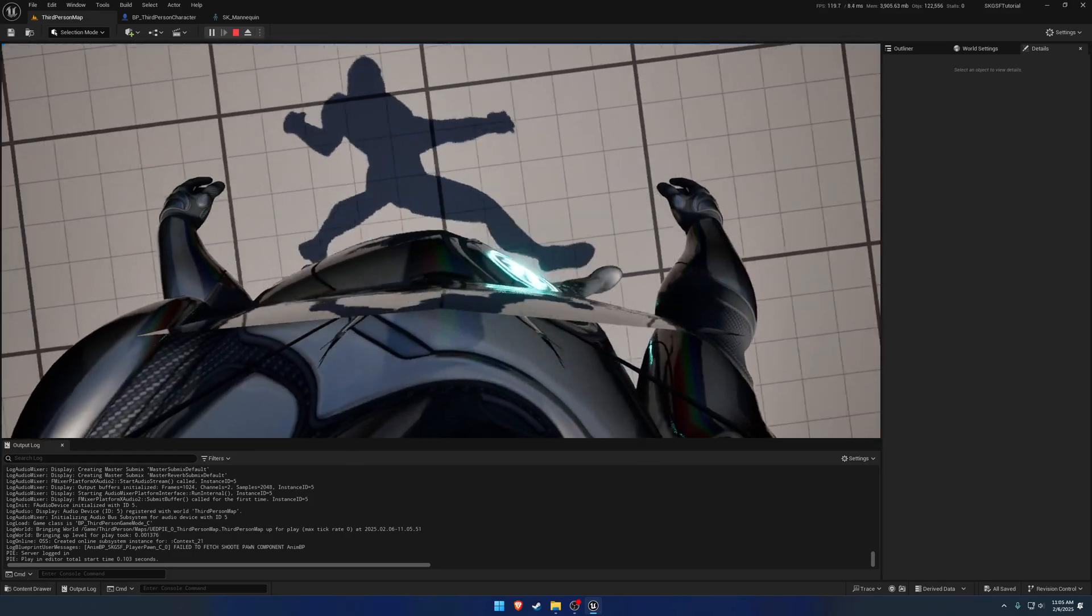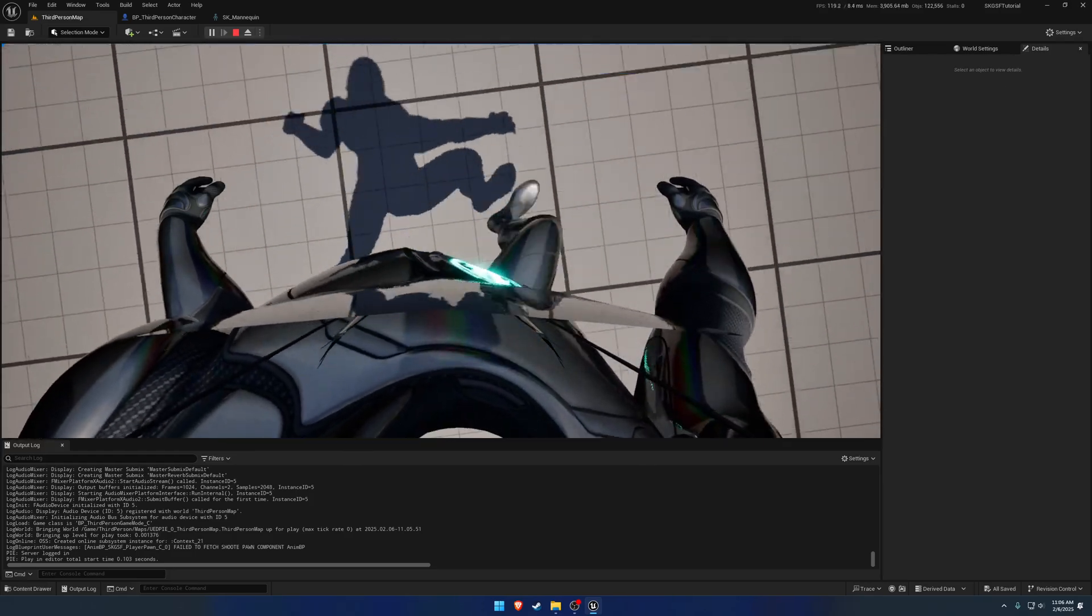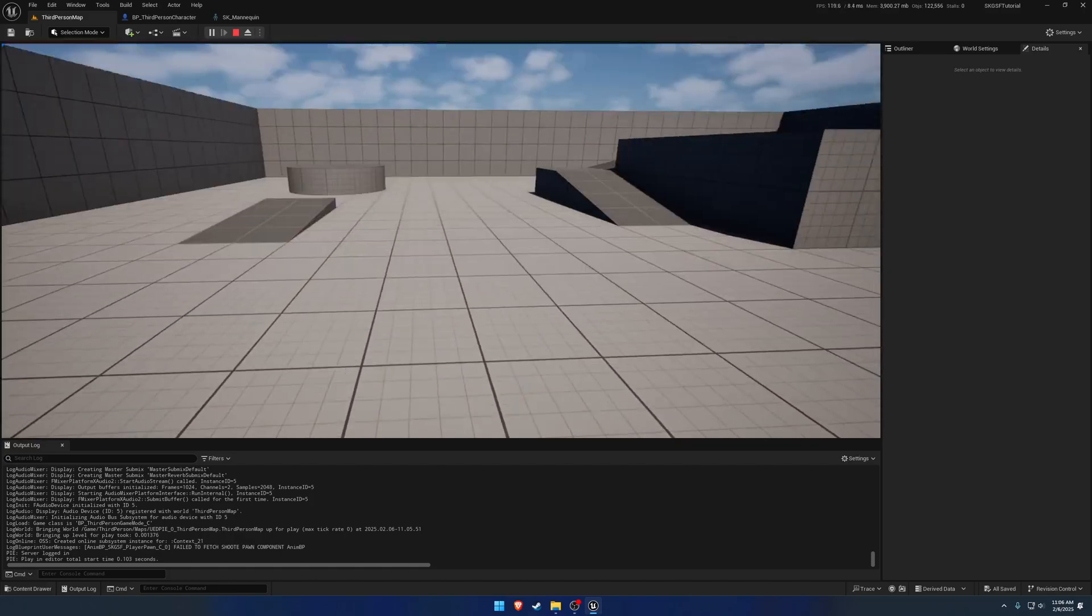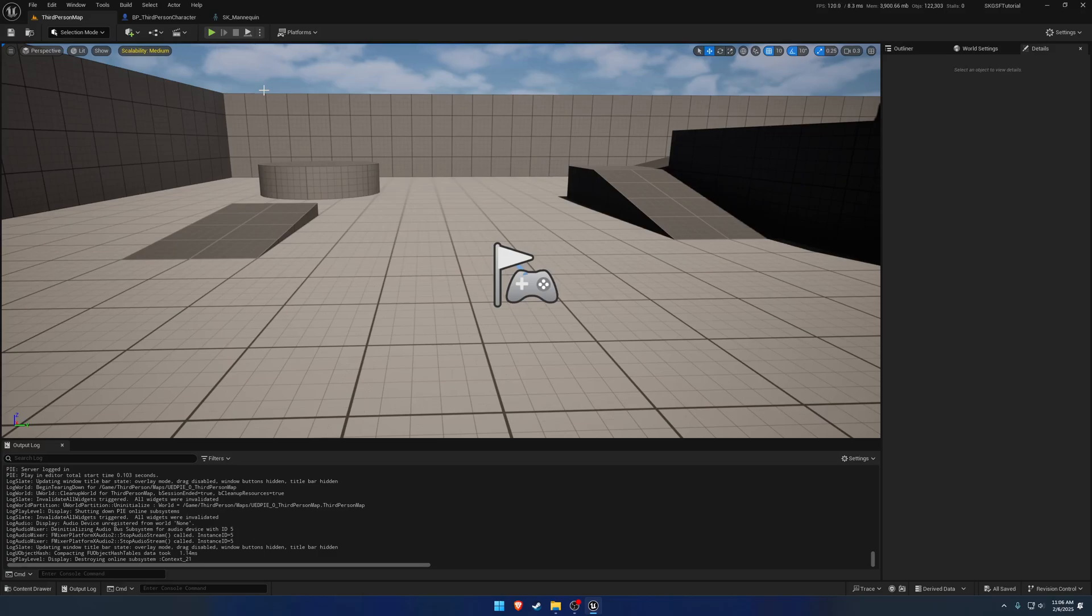And you can see we have our eight-way locomotion. Now ignore the upper body being in the A pose. That is just due to not having any animation layer linked, so it's not running anything on the, basically from the lower spine bone and up.